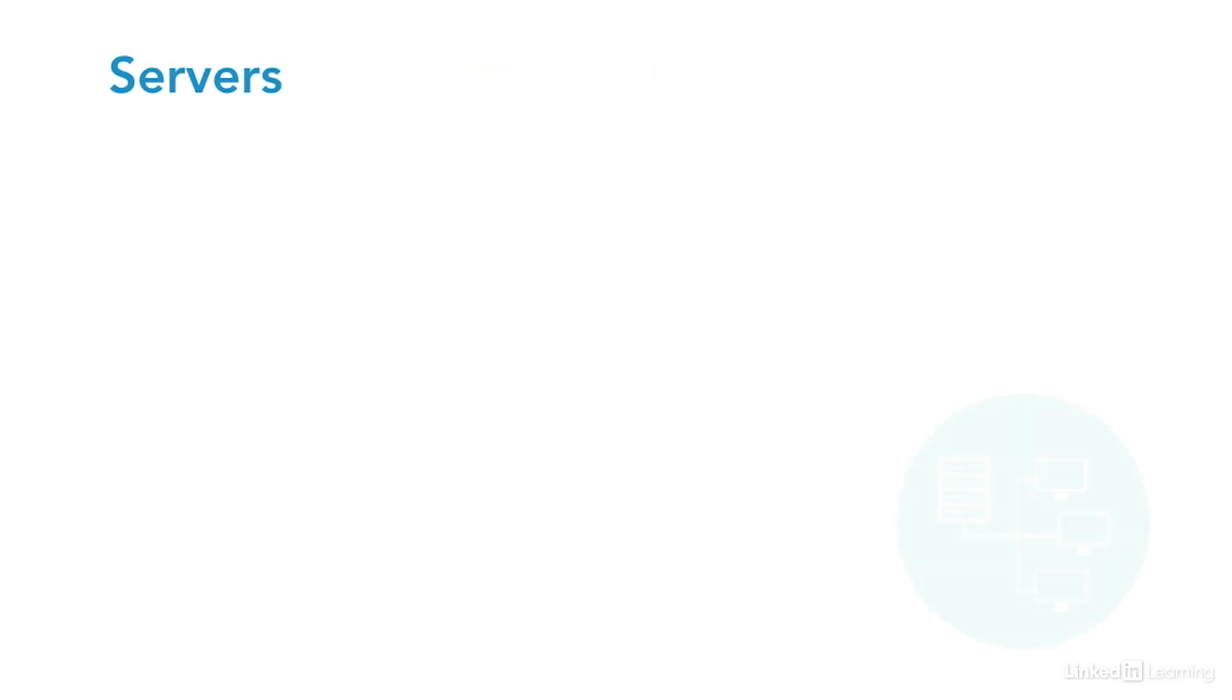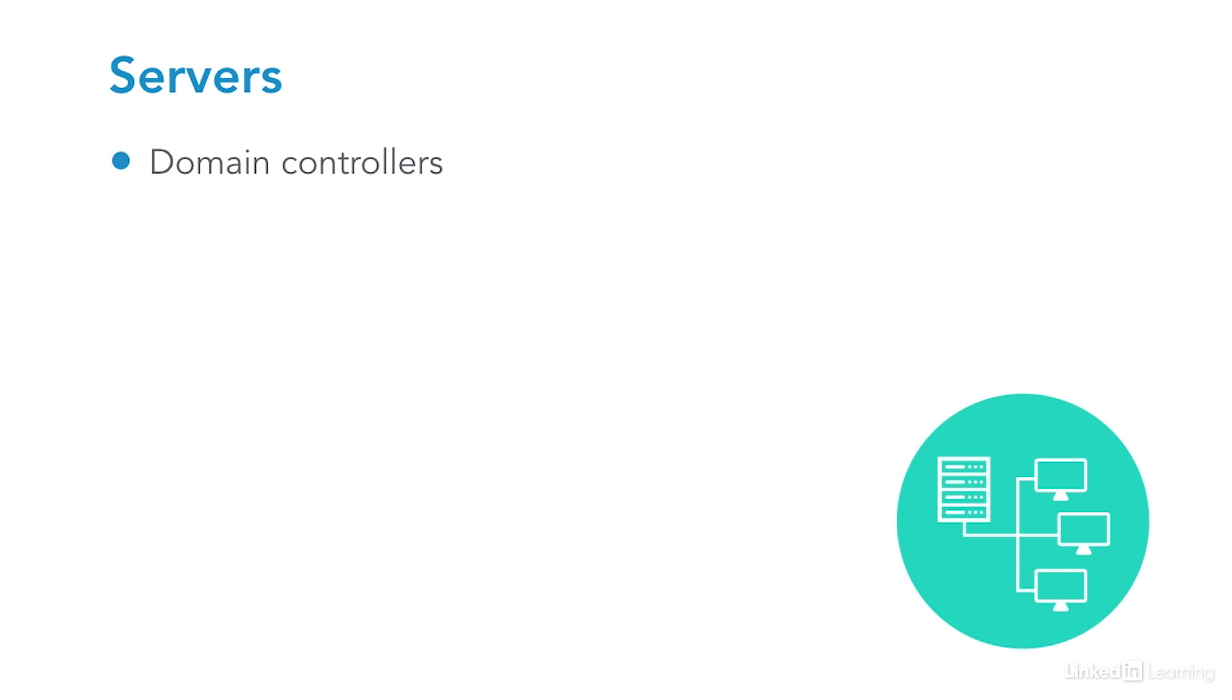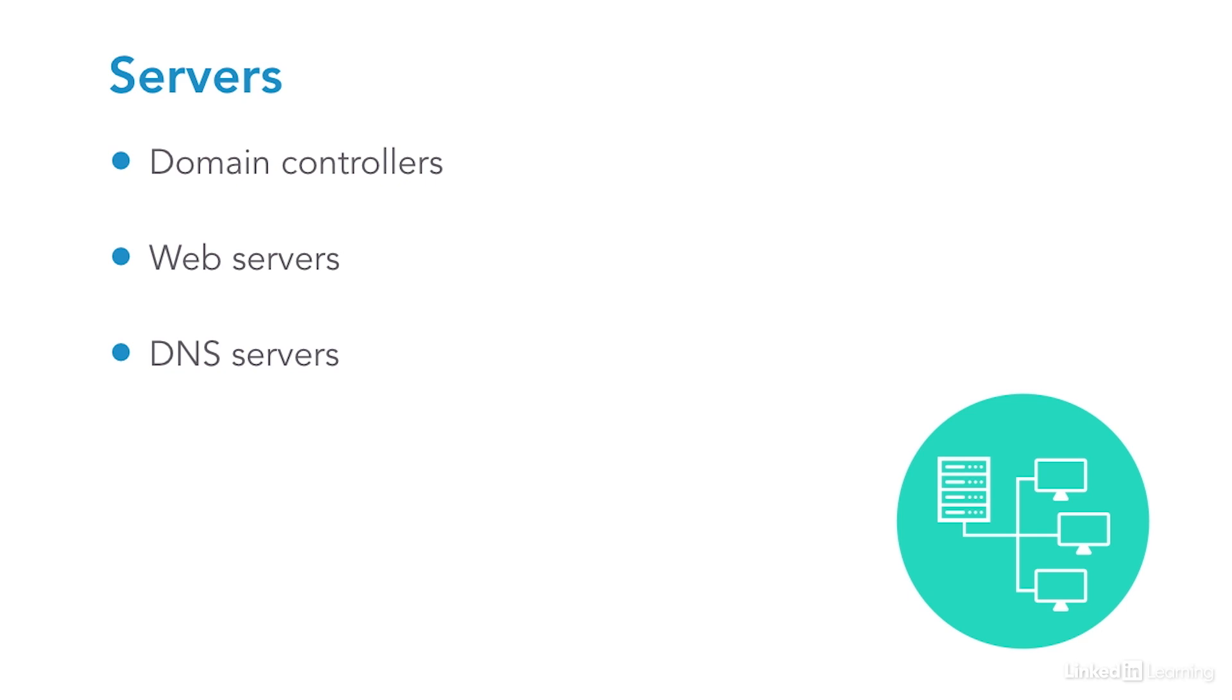Servers are special purpose systems like Windows domain controllers, web servers, and DNS servers. These are often targeted by attackers because they contain valuable data and can give access to other systems or parts of the network. You'll need to have at least a general idea of what various servers can do and the role they play in network security.